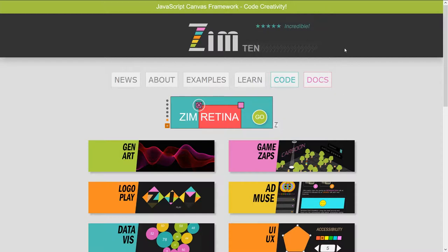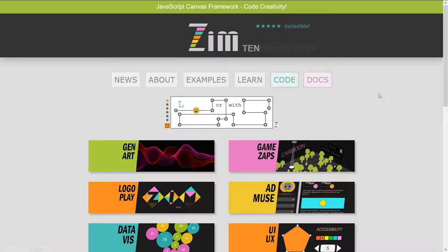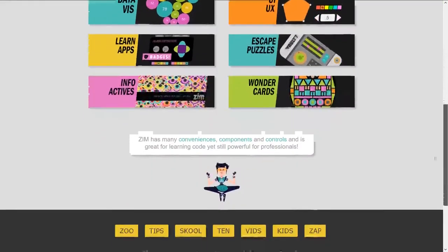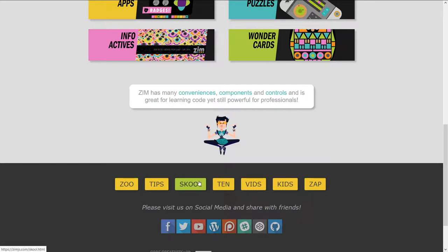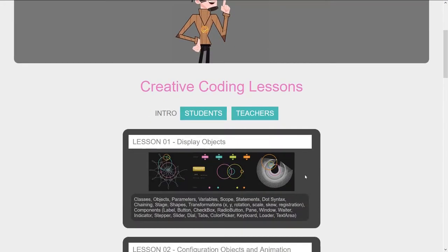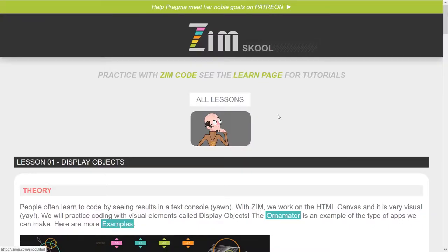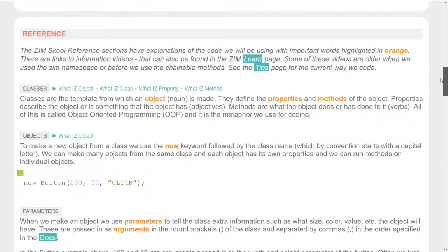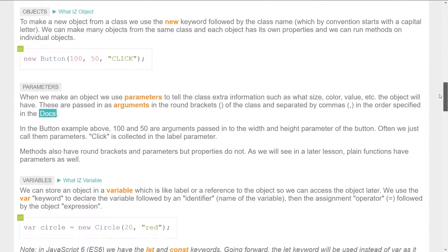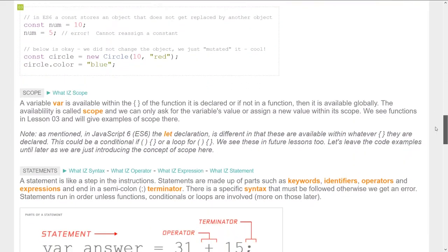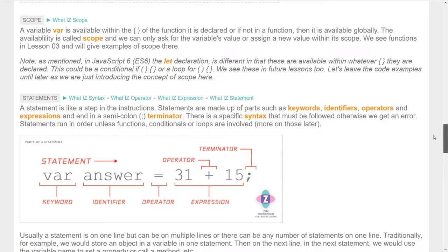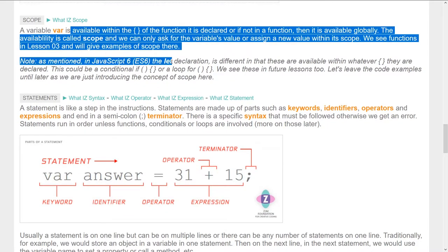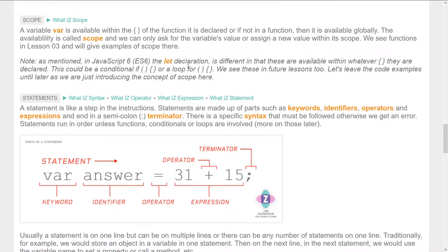We're in the Zim site now at zimjs.com and that's where we found the template under code. Down below we're following along in Zim school as well. If I press school we're still in the first lesson here. We've talked about classes, objects, parameters, variables or constants. We haven't talked about scope yet — that can be an issue early on but it might be better if we leave that until we talk about functions.